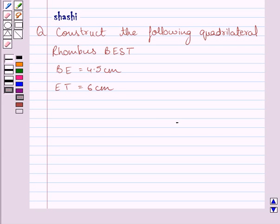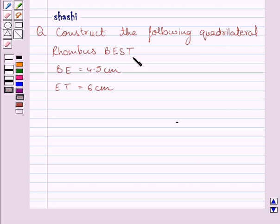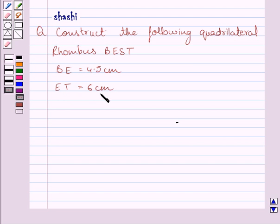Hi and welcome to the session. Let us discuss the following question: construct the following quadrilateral. You are required to construct rhombus BEST in which BE is equal to 4.5 cm and ET is equal to 6 cm.